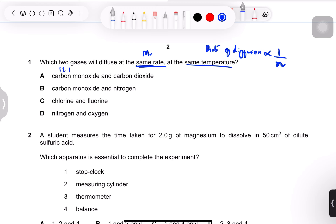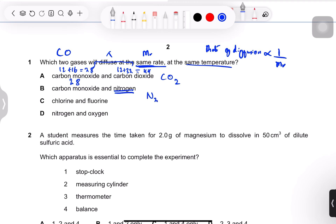Carbon monoxide has Mr = 12 + 16 = 28. Carbon dioxide has Mr = 12 + 32 = 44 — different, so not the answer. Carbon monoxide is 28, and nitrogen exists as a diatomic gas N2, so 14 × 2 = 28. Both have the same Mr, so the correct answer is B. All other options have different Mr values between the two gases.